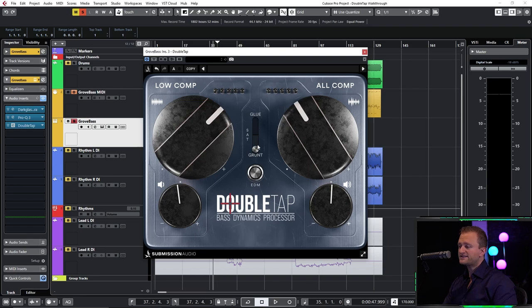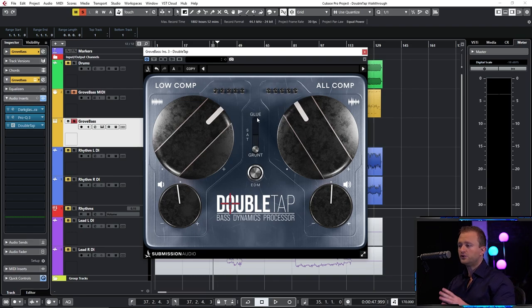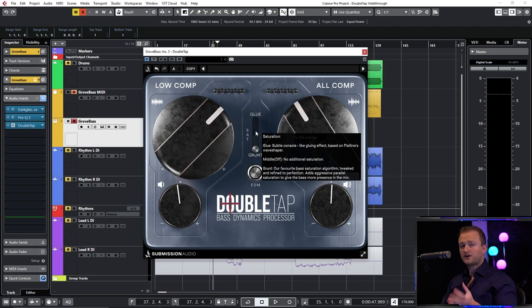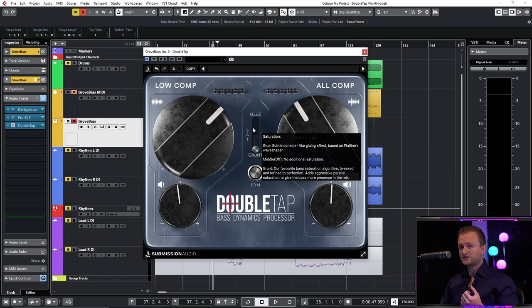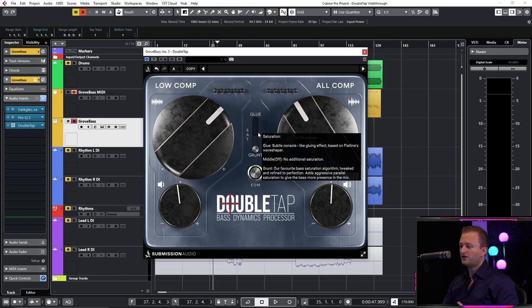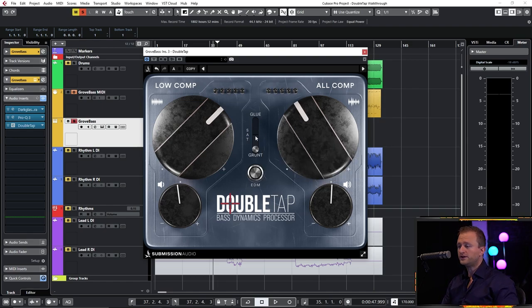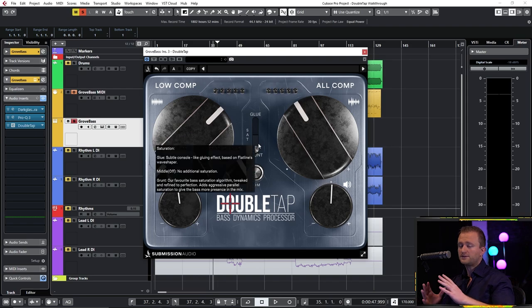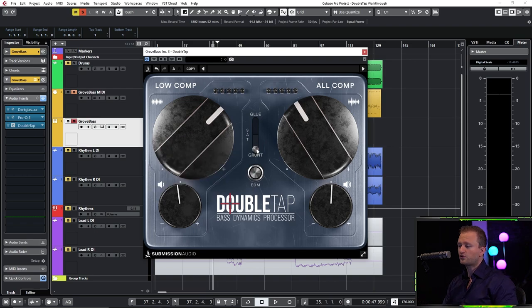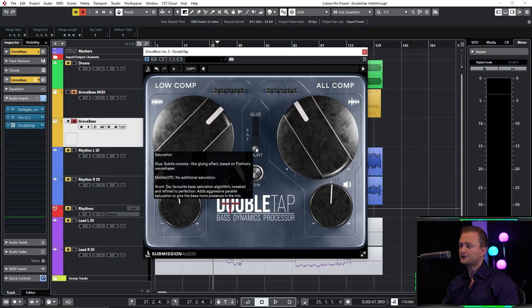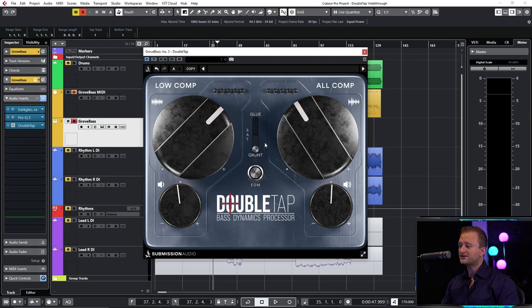Now the next step is our two forms of saturation. Glue is a soft saturation based on Flatline's wave shaper. It gives you the sound of perhaps what you would consider to be a classic analog console. It has a very cool gluing effect. It brings the bass into the bed of the mix. Whereas grunt is my personal favorite type of bass saturation that I came upon over 11 years ago that I've loved ever since.